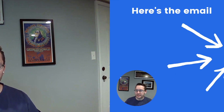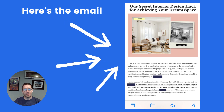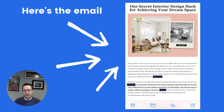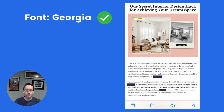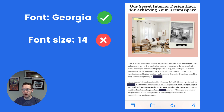I was reading an email the other day and I literally had to put my phone about three inches from my face just to read it. Take a look for yourself. What makes this email so difficult to read is the combination of the font and the font size. This email uses a Georgia font, which is a great font to use in an email, but when paired with a font size of 14 it just appears too small on a mobile device.